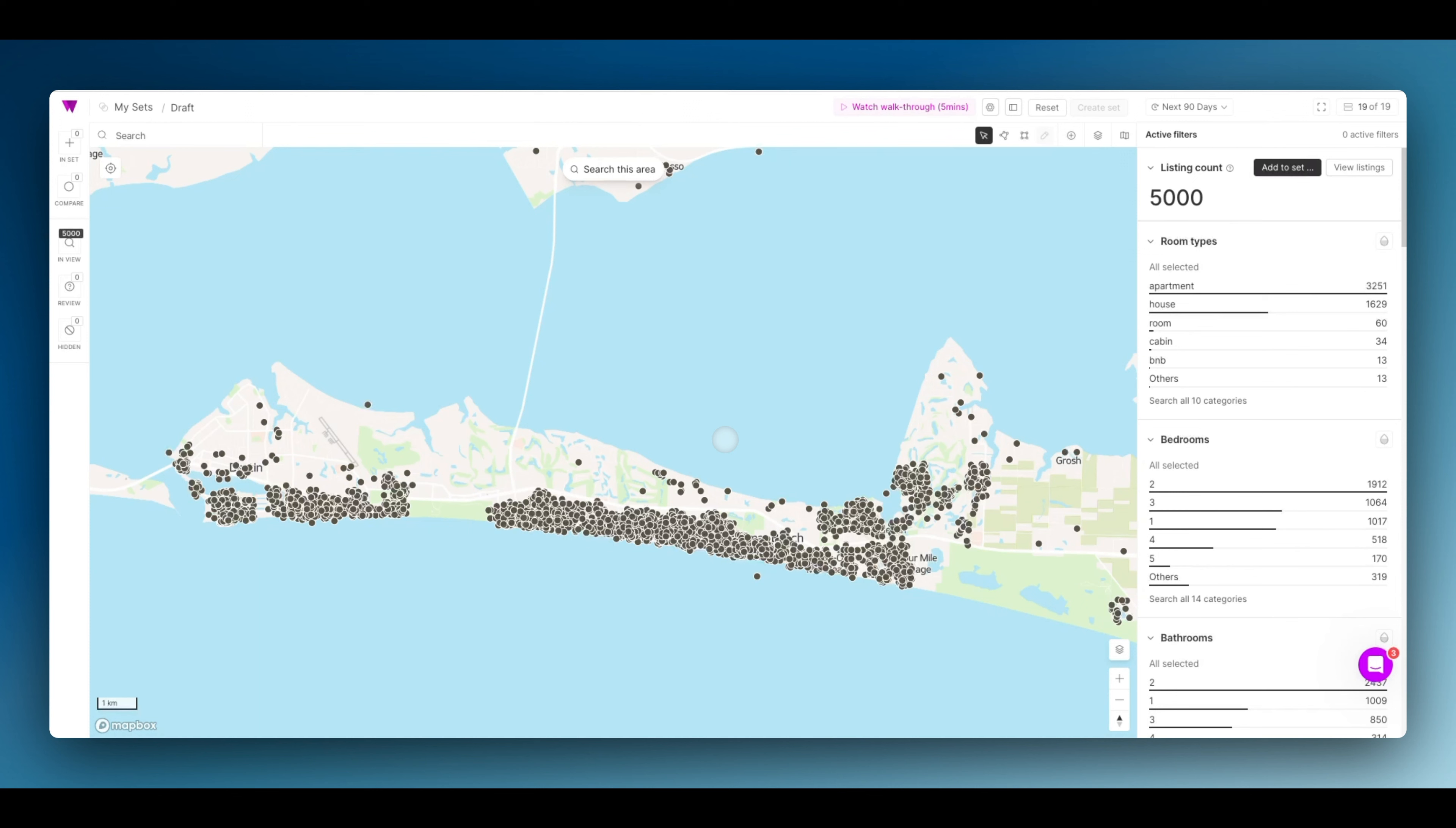Competitive sets are best used for benchmarking performance and understanding pricing strategy. In this case, I'm going to quickly create an optimal competitive set in the Sandestin market.